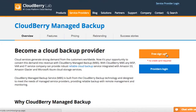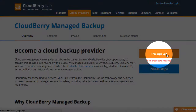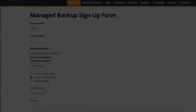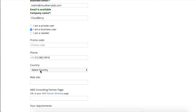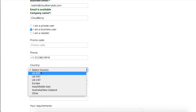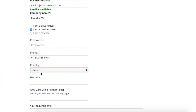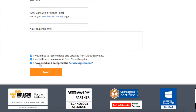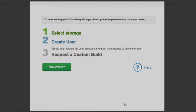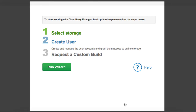Click on the free sign up button. A registration page will open where you will need to input your name, email, and other details. Then you will be redirected to the control panel. If not, click the link in the email you receive after a successful registration.